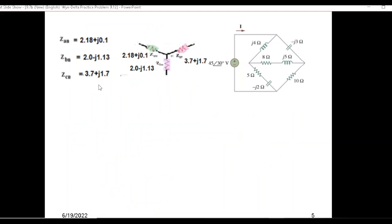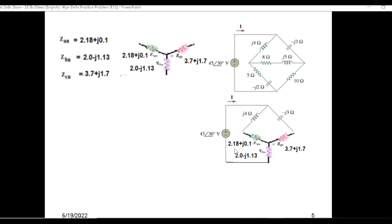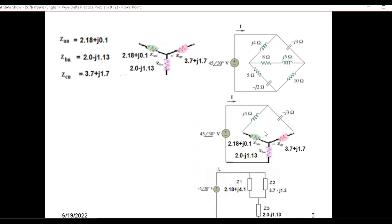We have calculated all these values and put them in. Now, instead of the delta portion, we substitute the Y equivalent. Our circuit will look like this — that portion is removed. Now you can see these two branches are in series and these others are also in series. Let's take an equivalent circuit: we call this part Z1, this part Z2, and this is Z3. Z3 remains the same.